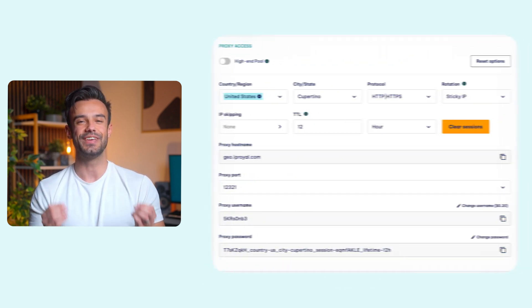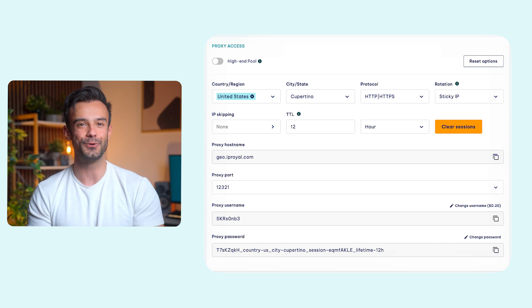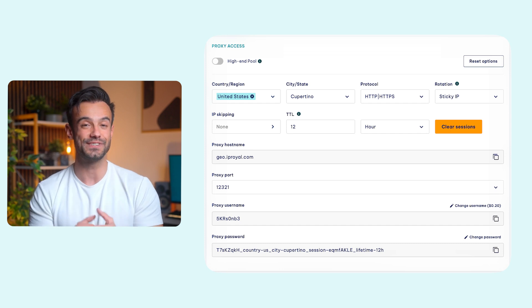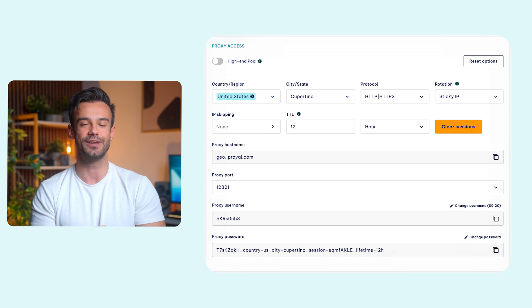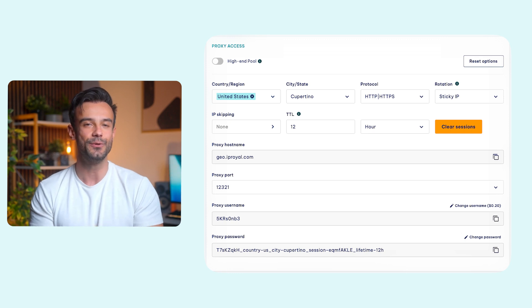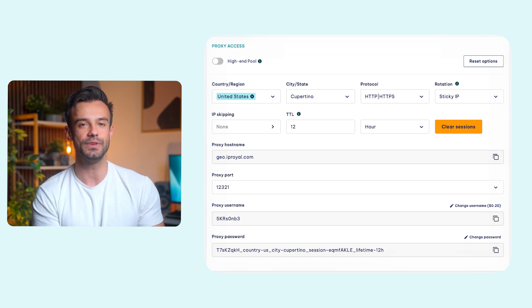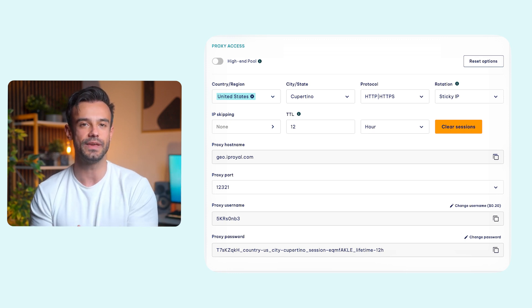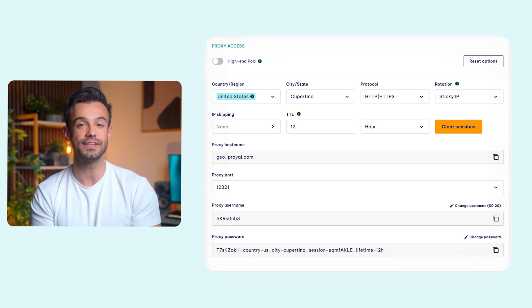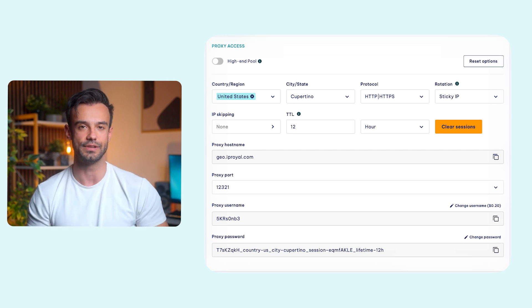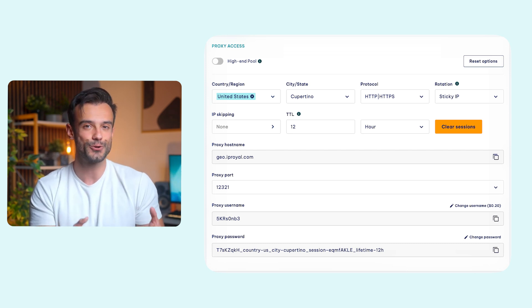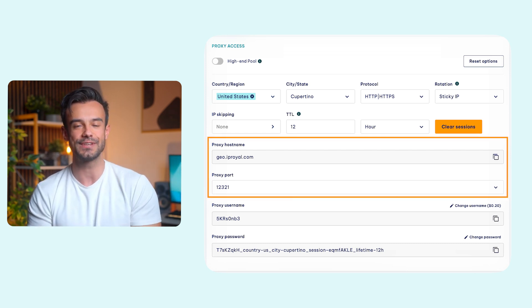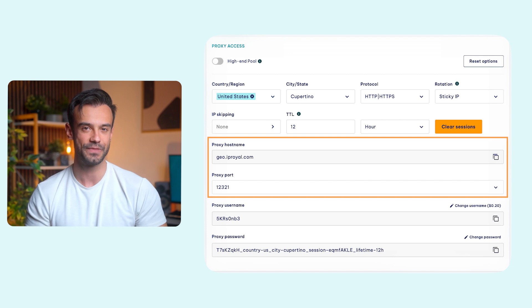Let's switch to the IPRoyal dashboard to get your proxy details. We'll use high-end residential proxies from Cupertino, United States with HTTP, HTTPS support and sticky sessions lasting for 12 hours. So once you configure your proxies, copy your proxy hostname and port.